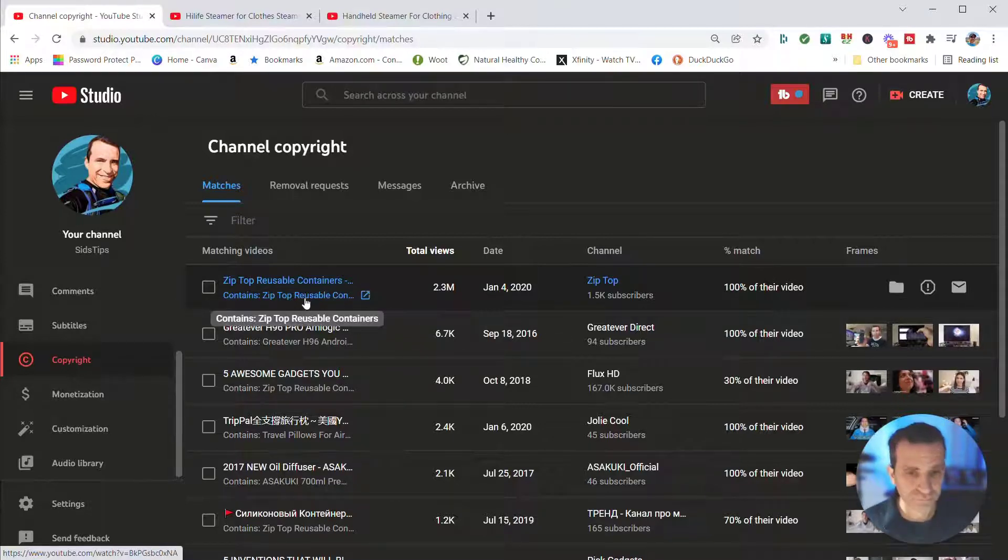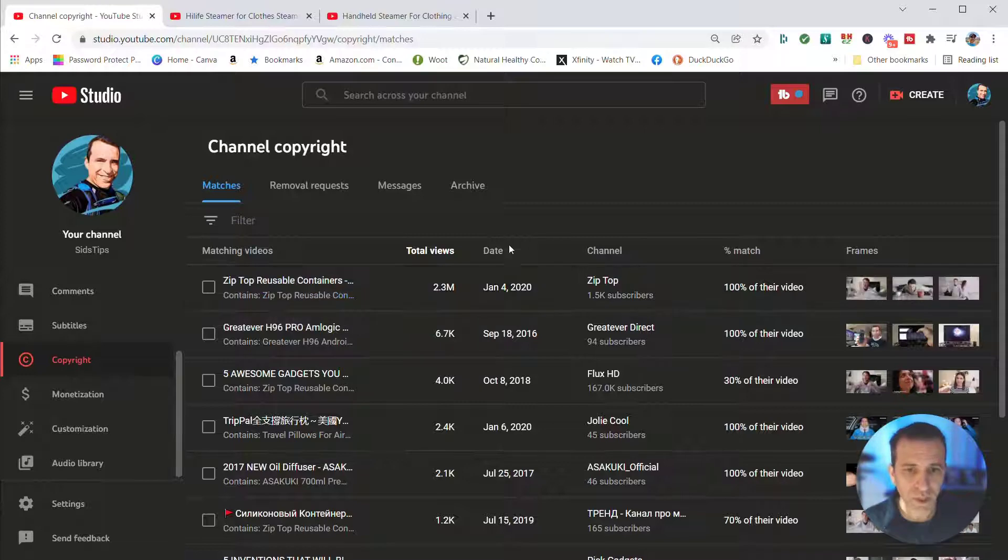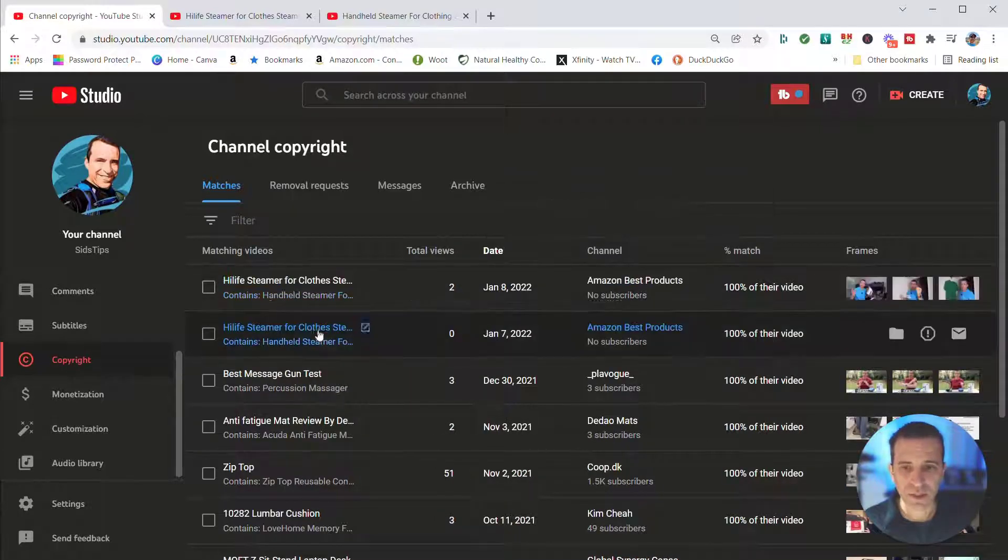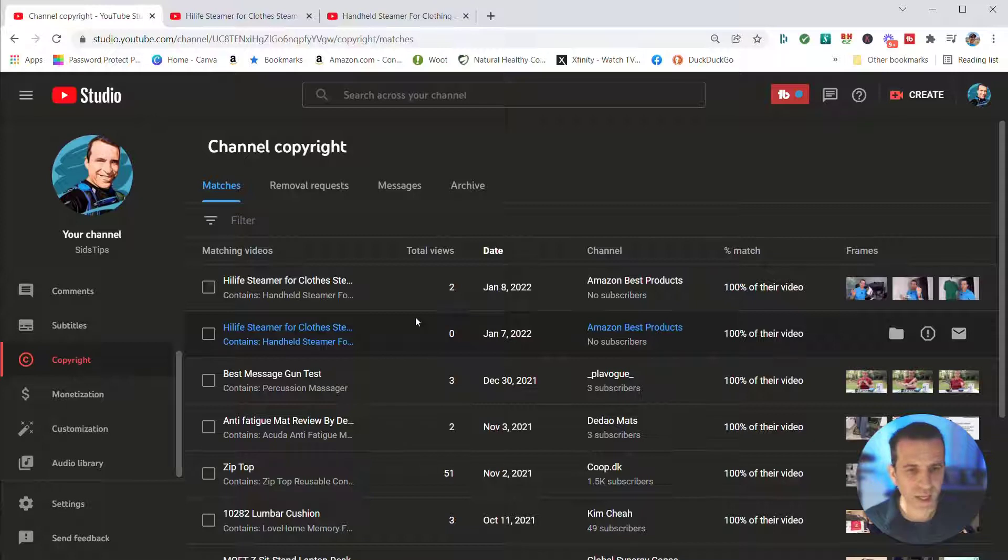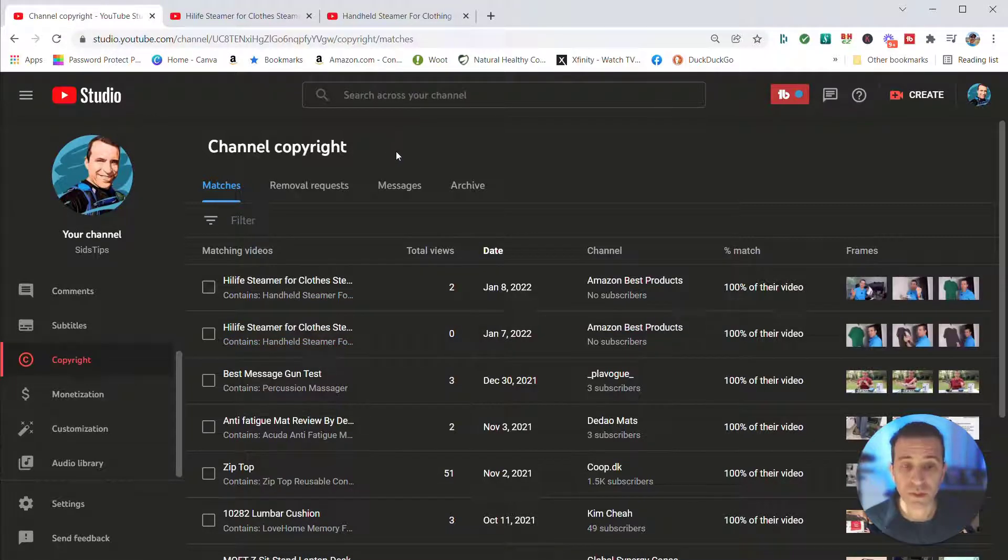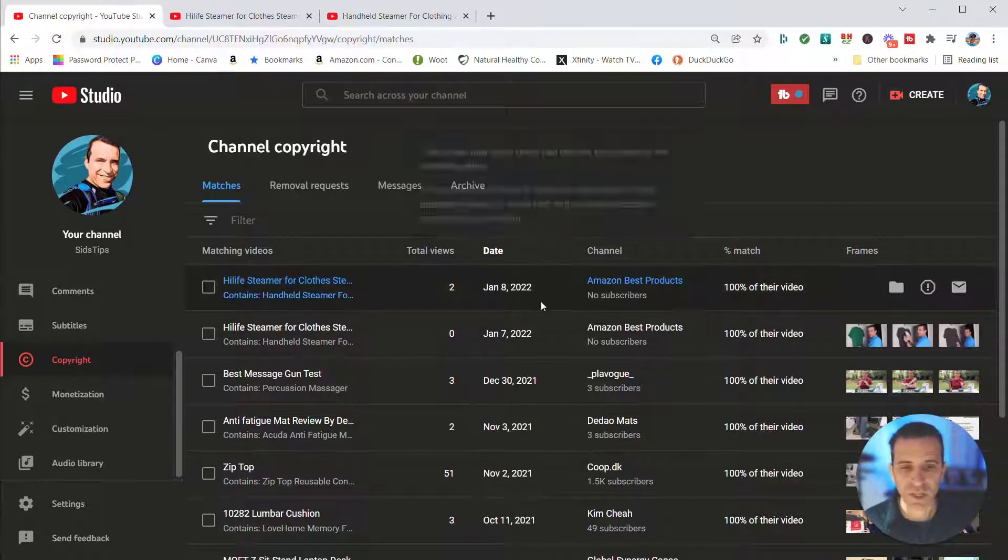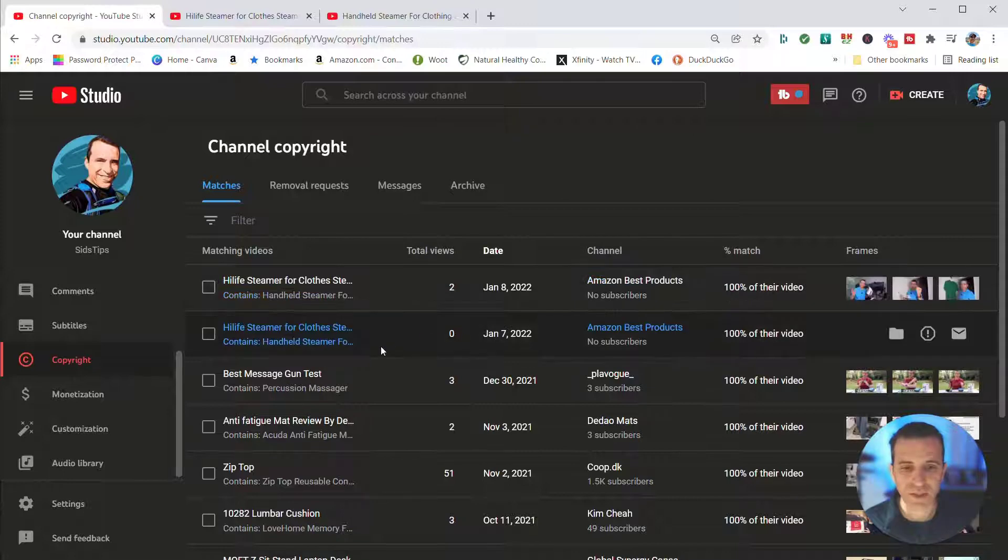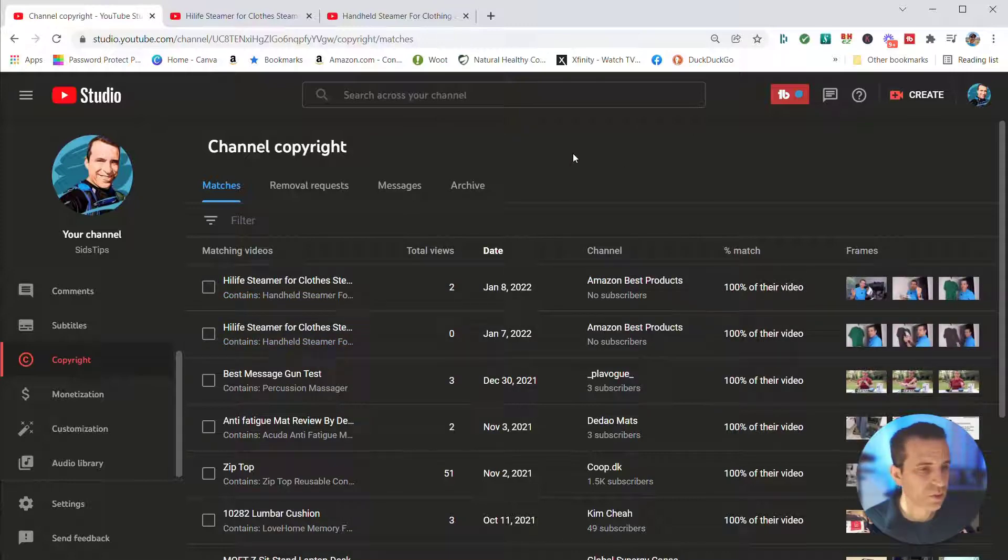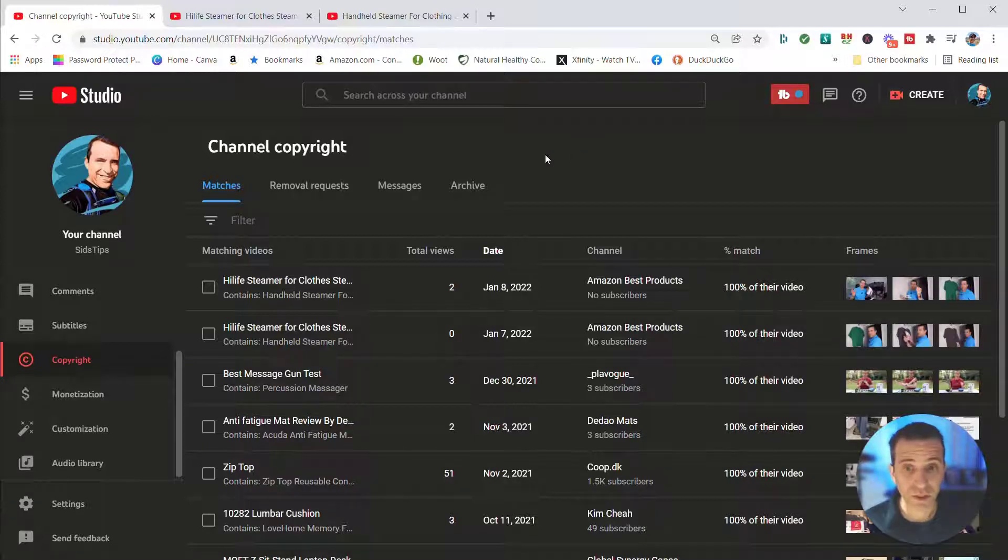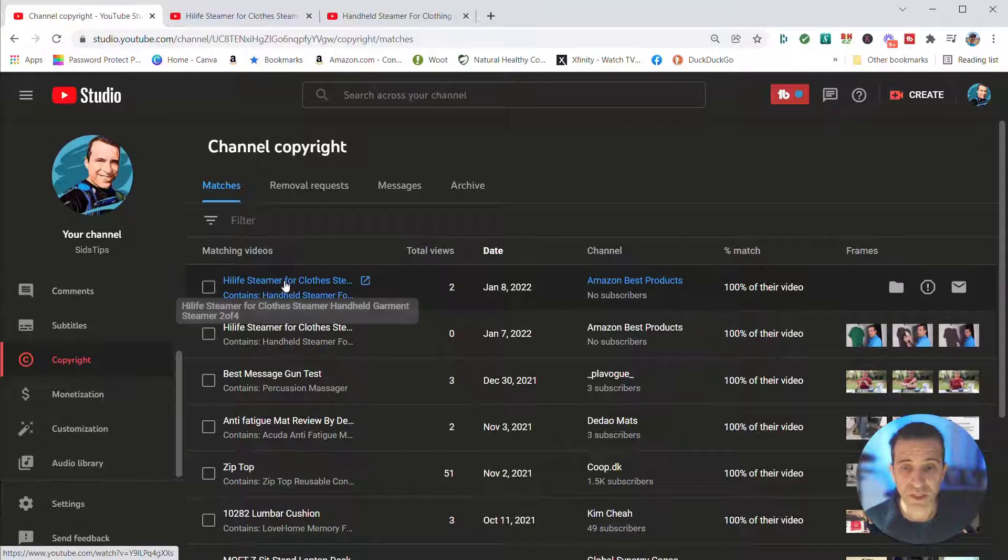I'm going to go ahead and click on date. You could see here just recently I had a couple of videos. Today is January 11th, these were January 8th and 7th. Somebody decided to use my steamer videos and they have uploaded it to their YouTube channel.